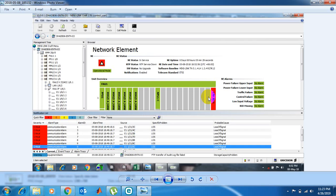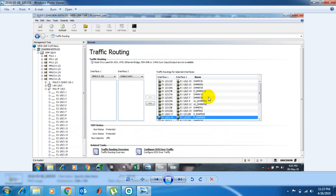Now we can see a window where all the Ewan interfaces are shown. We can see interface 1 and interface 2. We can configure two routing ways: one way is back-to-back, and the second way is dropping. If we configure back-to-back, traffic routing will be MMO to MMO — that means one link to another link.